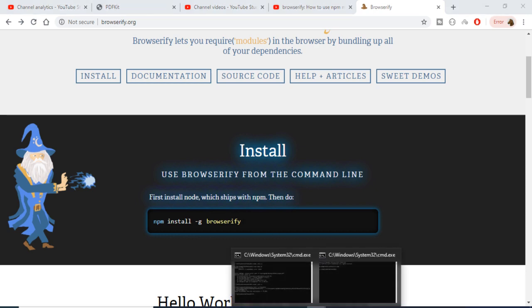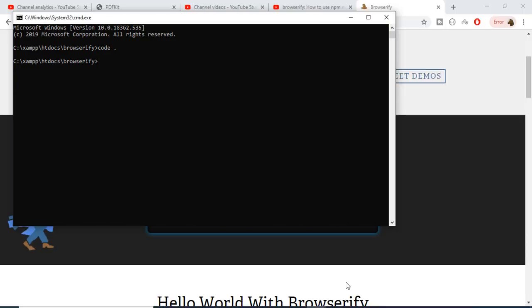If you just go to your command line, just execute this command which is npm i -g for global and the name of the library which is browserify. I have already installed this library.